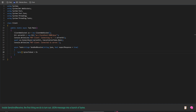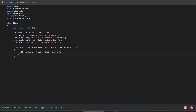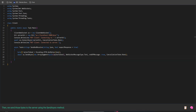Inside SendAndReceive, the first thing we do is turn our JSON message into a bunch of bytes. Then we send those bytes to the server using the SendAsync method. Right after sending, we print the JSON we sent to the console.